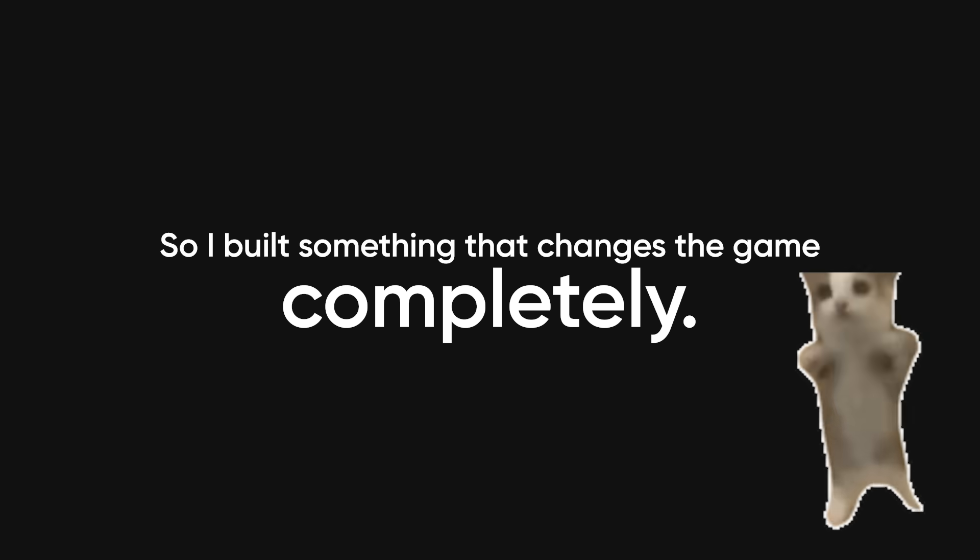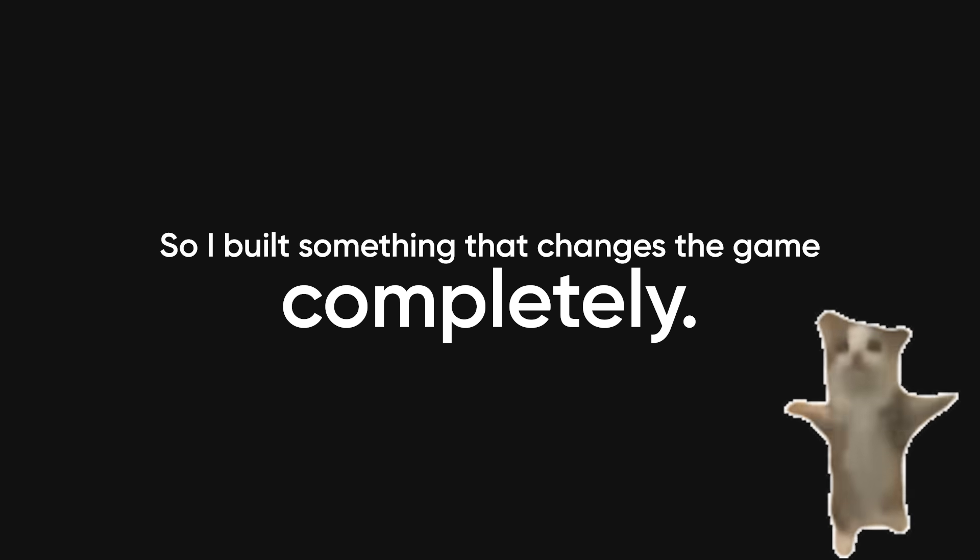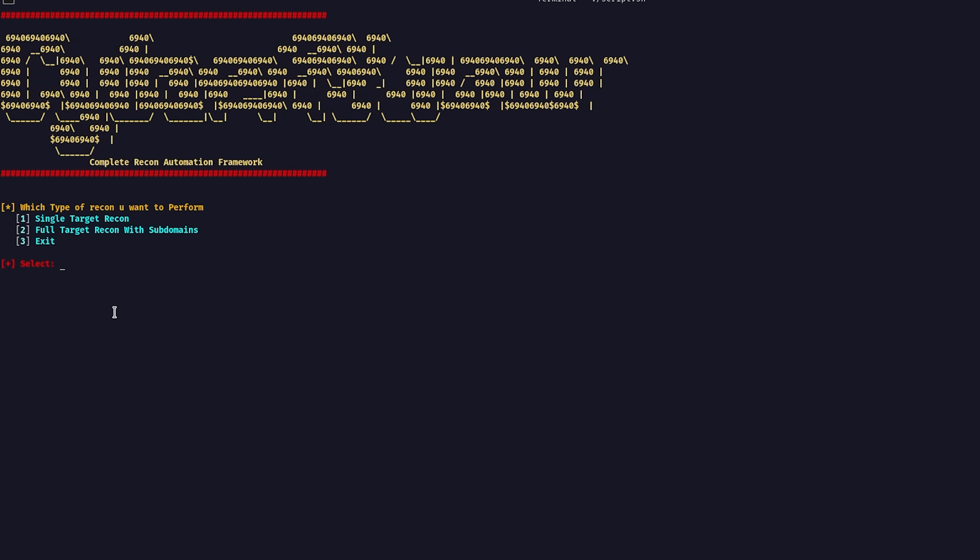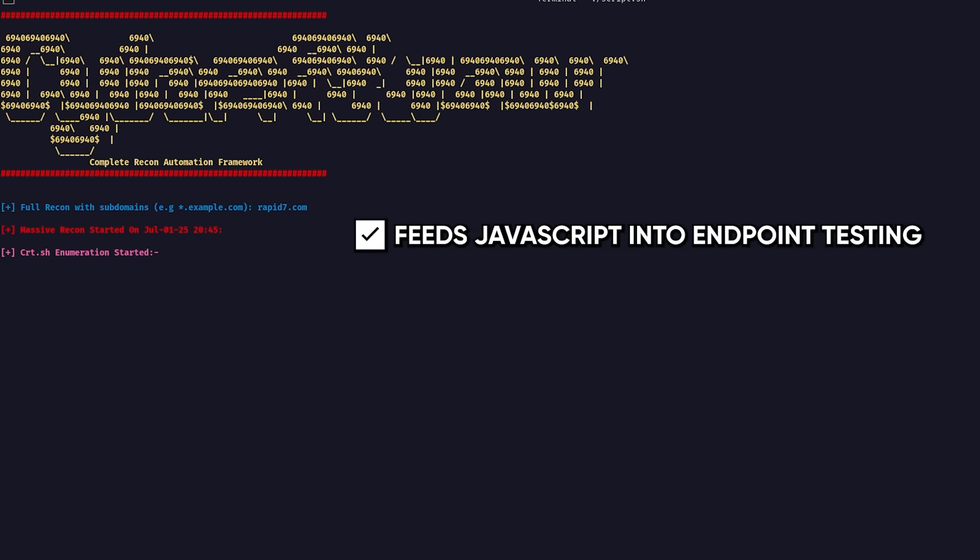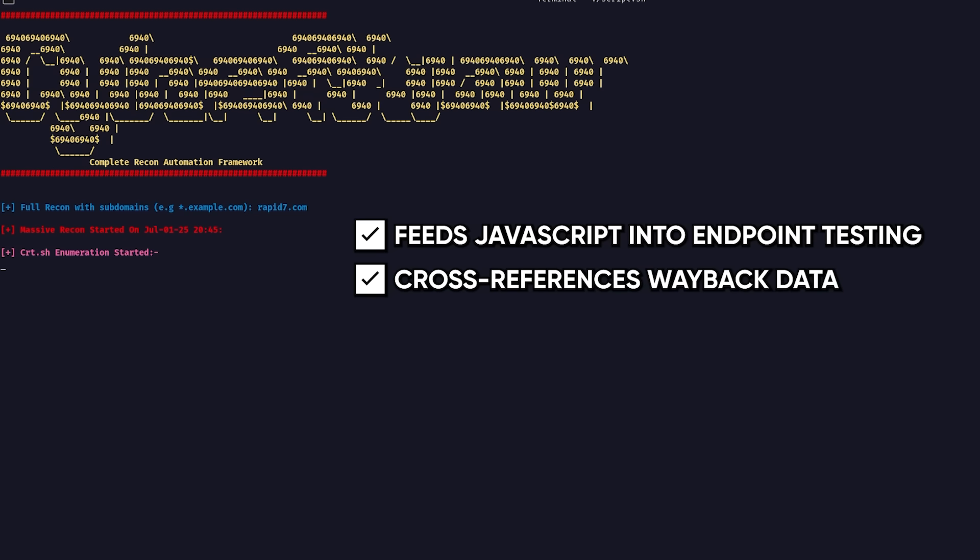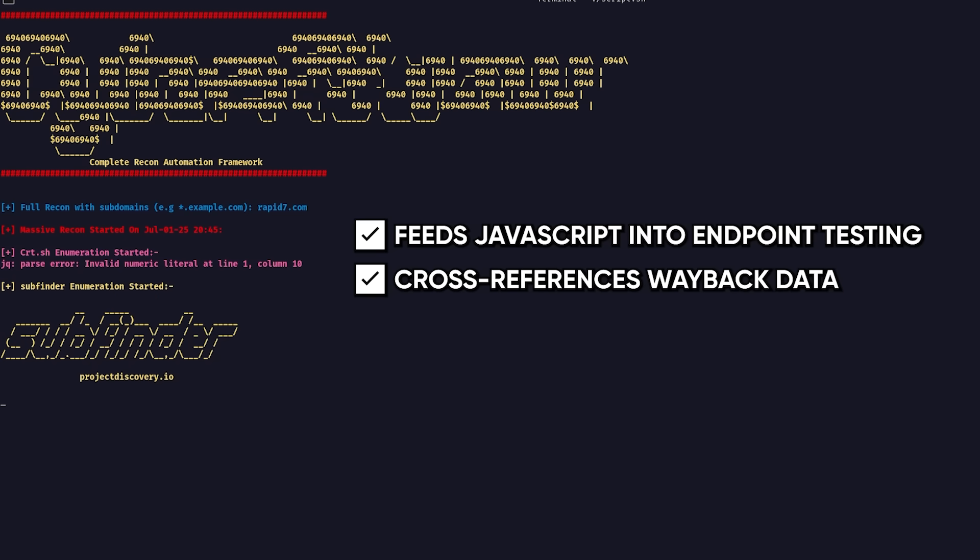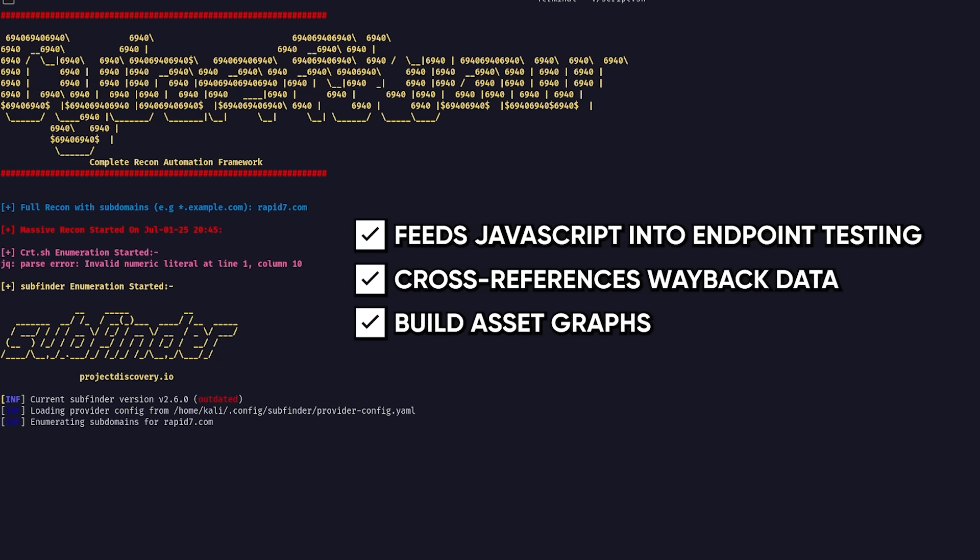So I built something that changes the game completely. It's called the Complete Recon Automation Framework, and it runs this entire methodology automatically while you focus on the high-value analysis. This thing chains together 15-plus tools in the exact sequence I just showed you, feeds JavaScript findings directly into endpoint testing, cross-references Wayback data with live assets, and builds those asset graphs automatically.